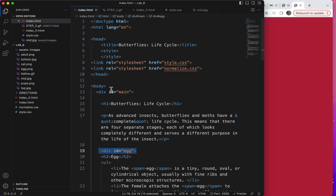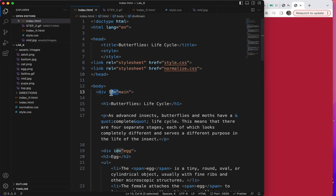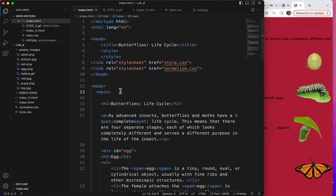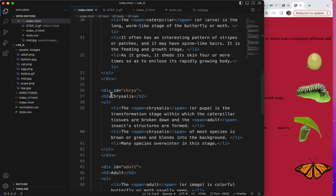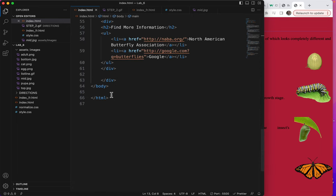And the easiest way to take away all this, to subtract all your typing, make things easier, is to simply, instead of div id equals main, just call it main. Because a new HTML5 tag has been created called main.